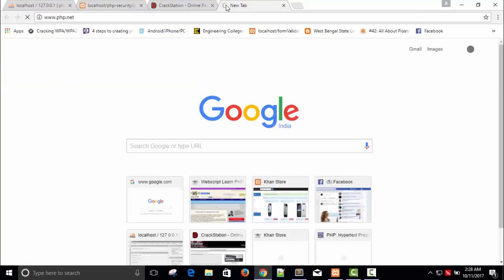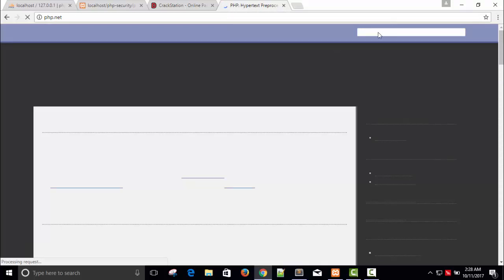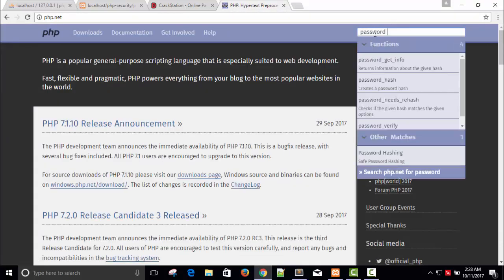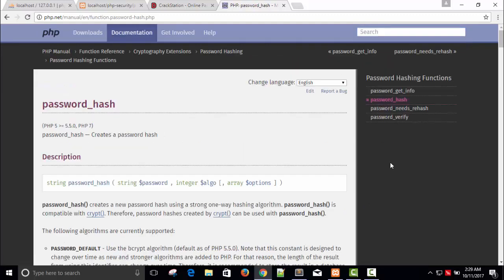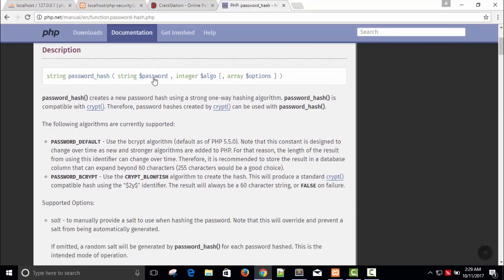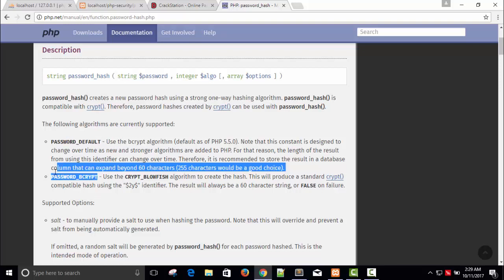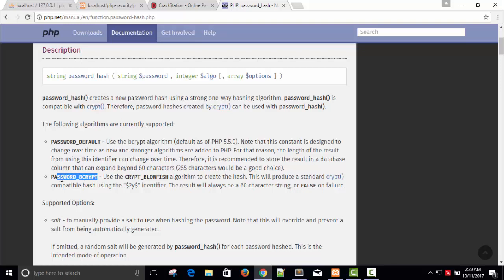So the recommended approach from php.net and other professionals is to use password_hash. Let me search for it. The function password_hash requires three parameters: the password, an integer algorithm constant, and options. The algorithm can be PASSWORD_DEFAULT or PASSWORD_BCRYPT, and PASSWORD_BCRYPT is mostly recommended.